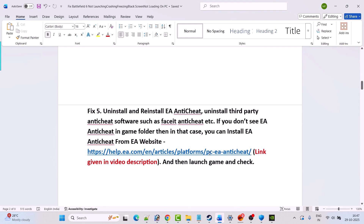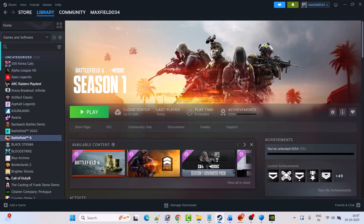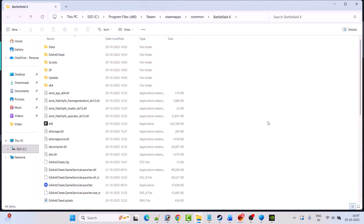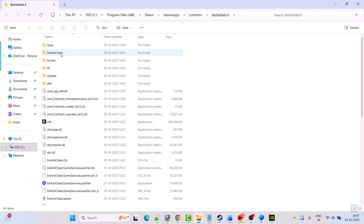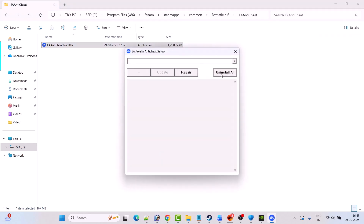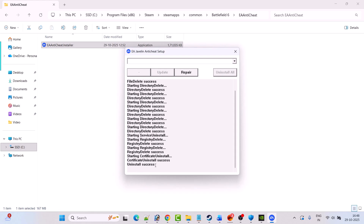Fix 5 is to uninstall and reinstall EA Anti-Cheat. Also uninstall third-party anti-cheat software such as Faceit Anti-Cheat. To do this, open Steam, go to Library, right-click on Battlefield 6 and select Manage > Browse Local Files. Open the EA Anti-Cheat folder, double-click anticheat.installer.exe, click Yes to allow, then click Uninstall All. This will uninstall EA Anti-Cheat for all EA games — don't worry, you'll reinstall it. Once you see 'Uninstall Success', close this.